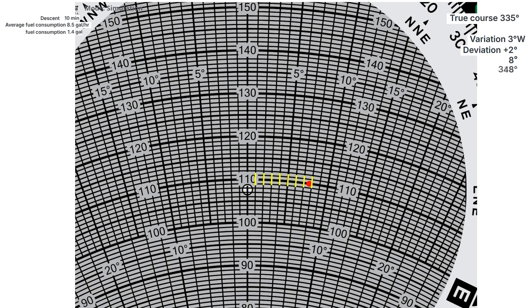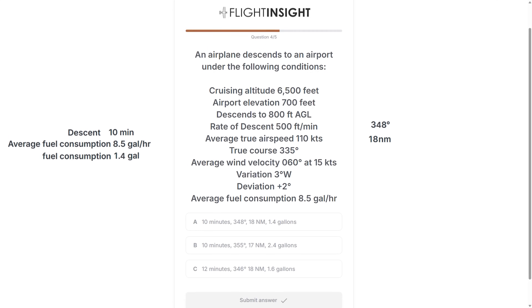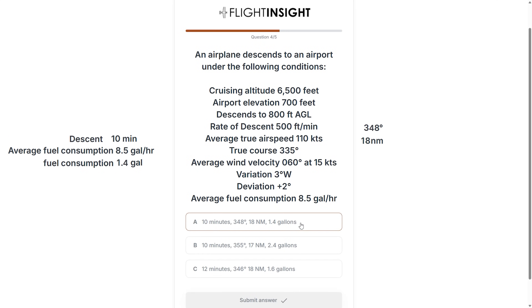Now let's find the distance we're going to travel in the descent. Our ground speed reads under center at 108 knots. Our descent takes 10 minutes, which converted to hours is 10 over 60. Multiplying that by the ground speed gives us 18 miles. So we have all the info to answer this question, and it's still choice A.